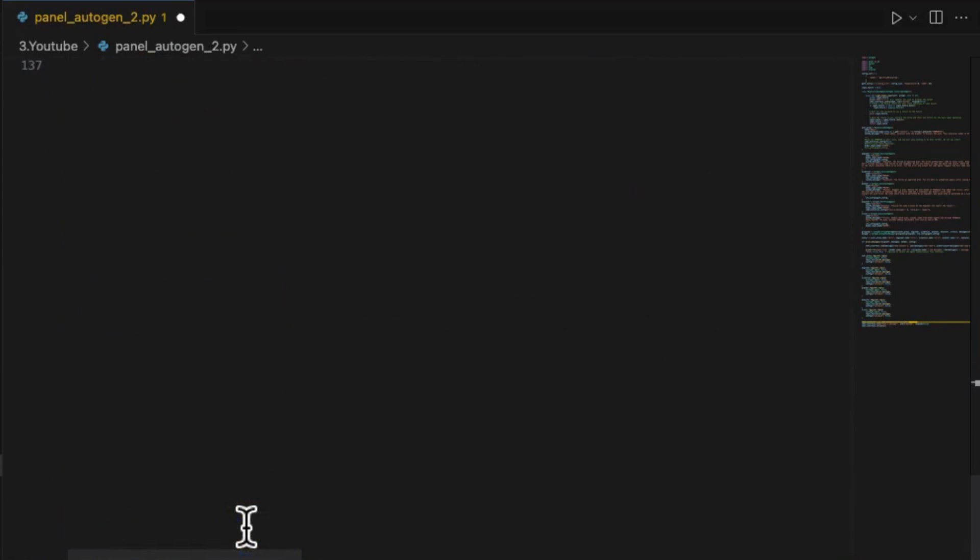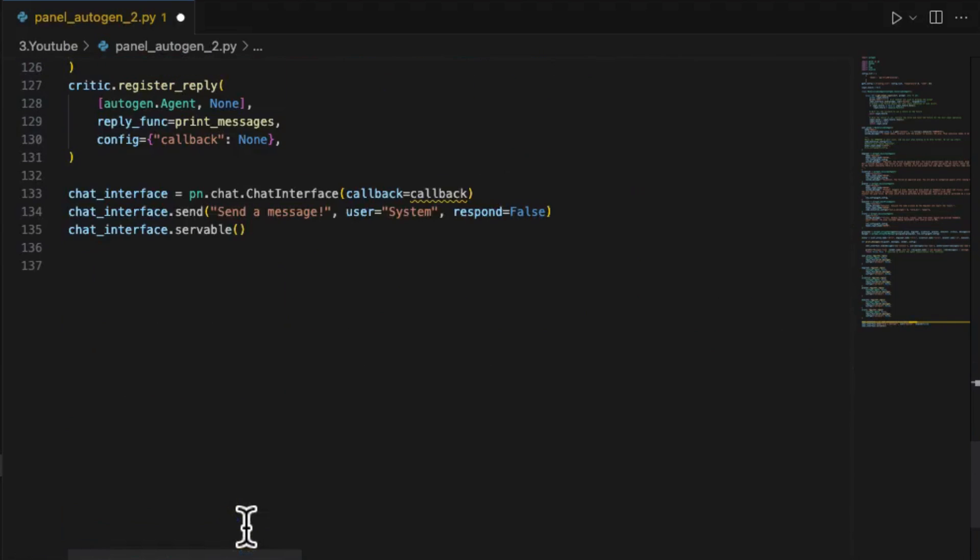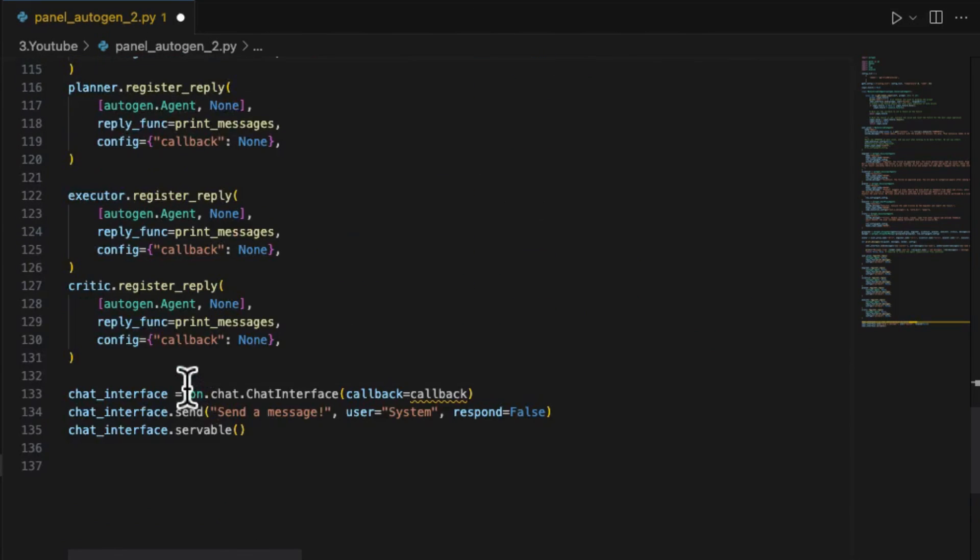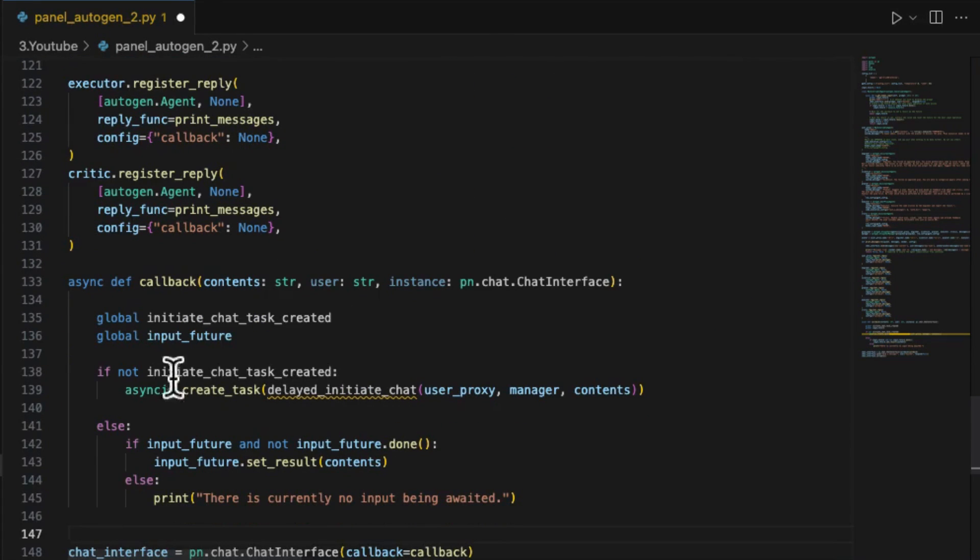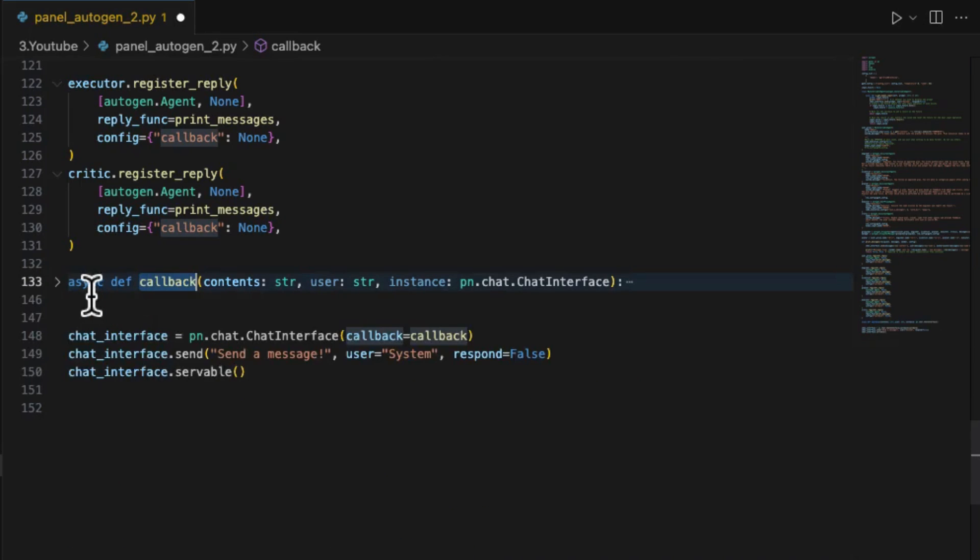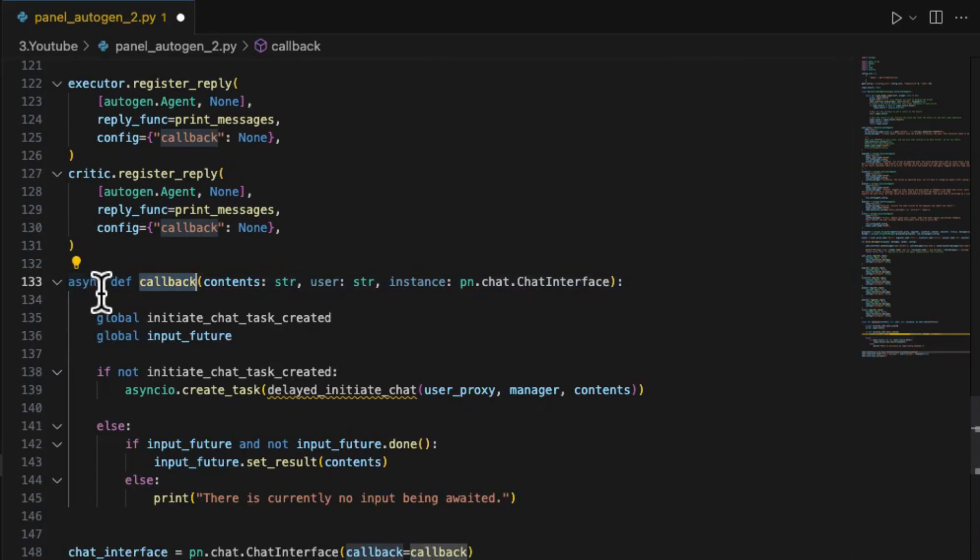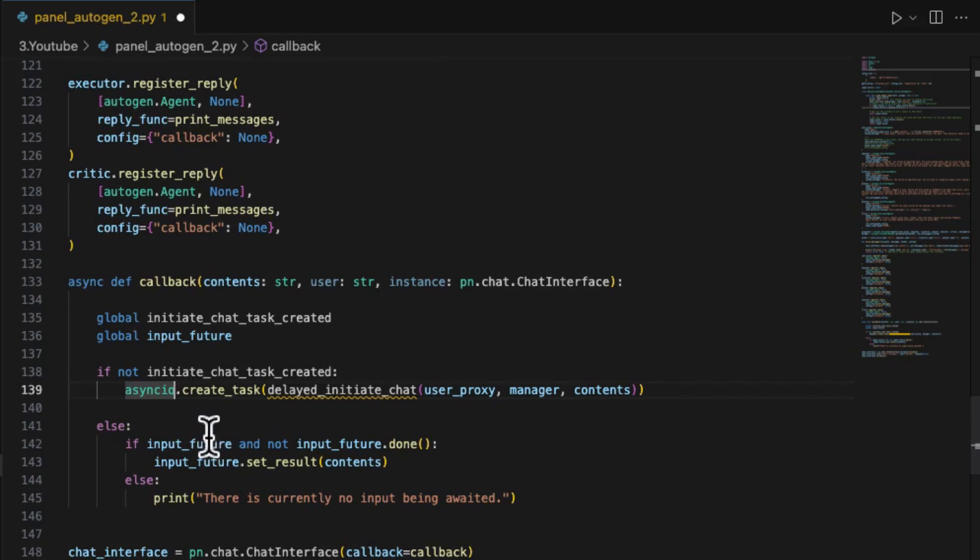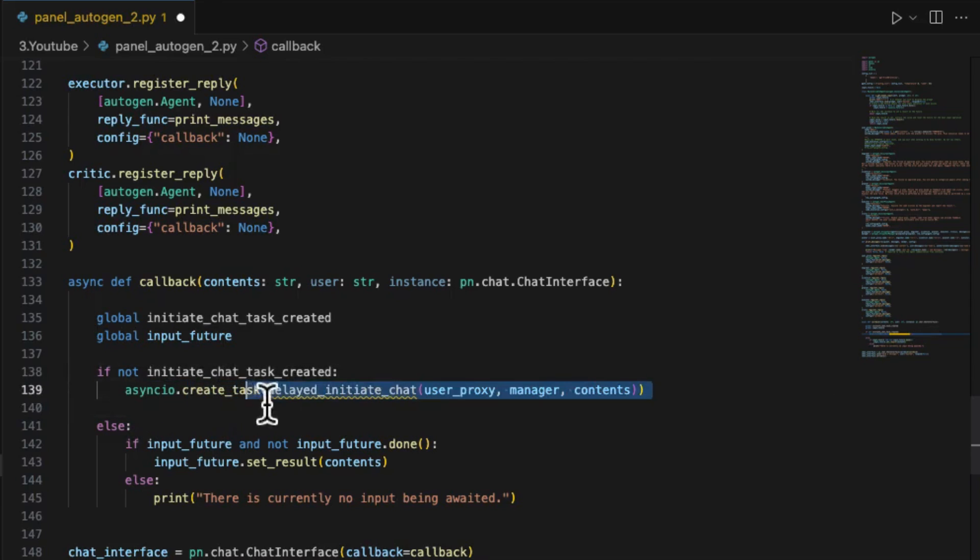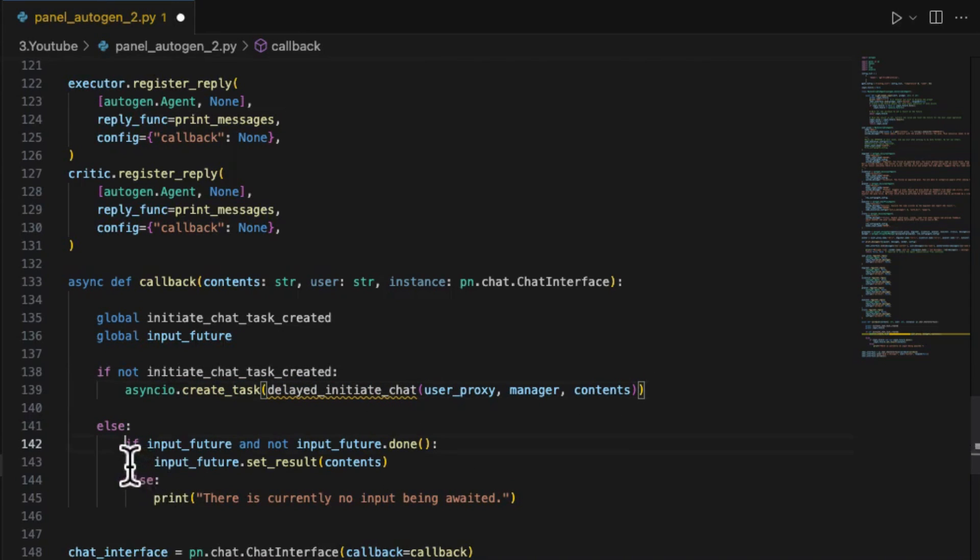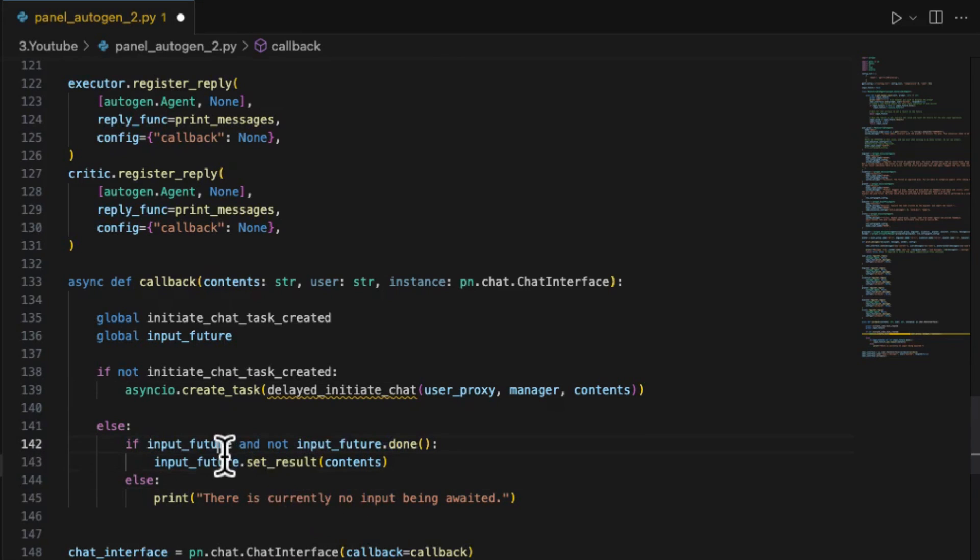Then we should add the logic for incoming messages. The incoming message handling is based on the callback function which handles the incoming messages from the Panel's input widget. There are two logic paths for handling input messages. The first is the beginning message to start Autogen session. The second one is the follow-up messages during the interim conversations.